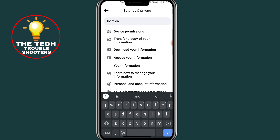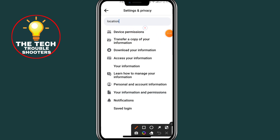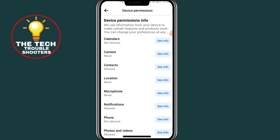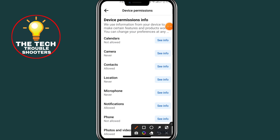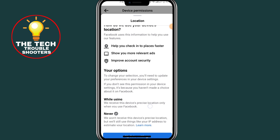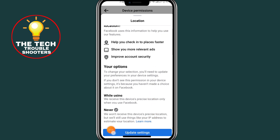After searching for location, click on the first option where it says 'Device Permissions'. After clicking on that, scroll down and choose 'Location'. Beside the location you will see where it says 'See Import' — click on it, scroll down, and click on the 'Update Setting' edit button.